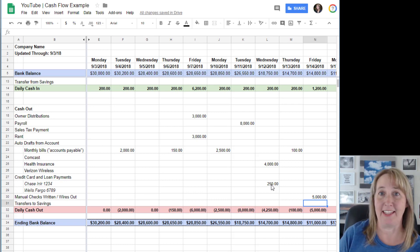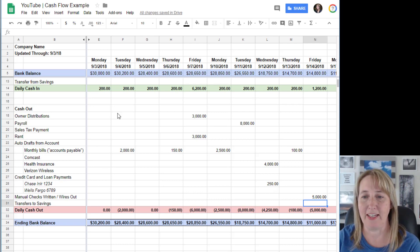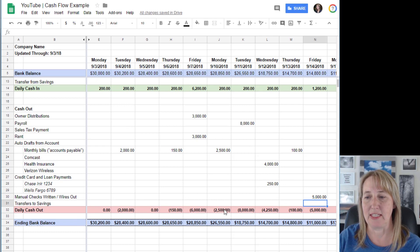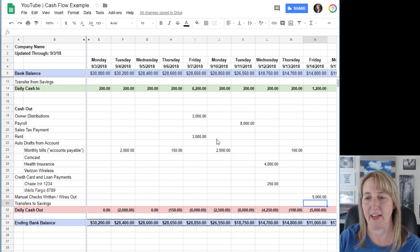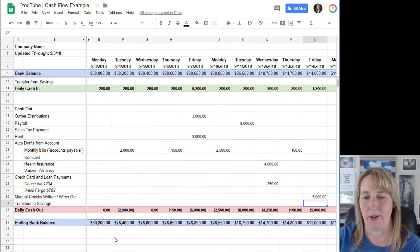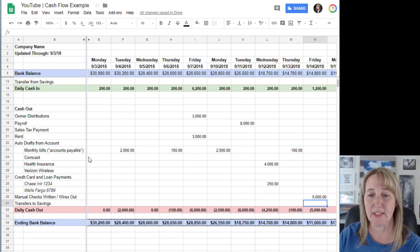So I like to put these in as positive numbers so that these numbers down here are all formulaic and you don't screw stuff up.